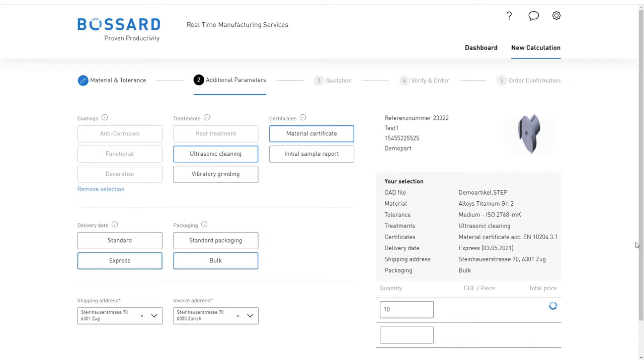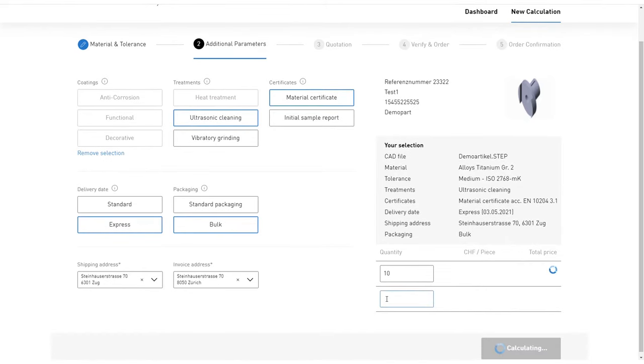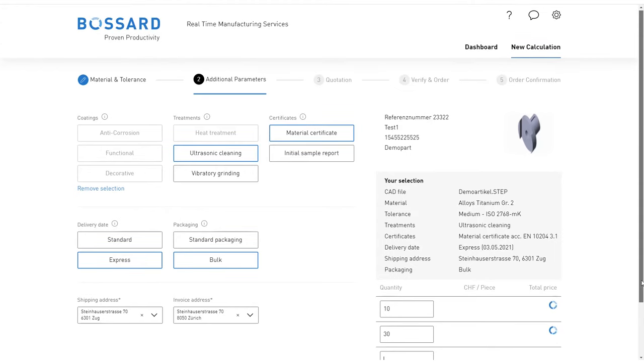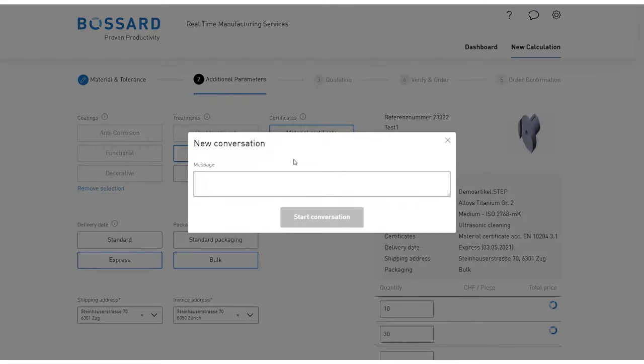Next, enter the required quantities and the platform will calculate the corresponding price. If you have further questions, contact our support via chat. We will be pleased to provide you with an individual offer according to your requirements.